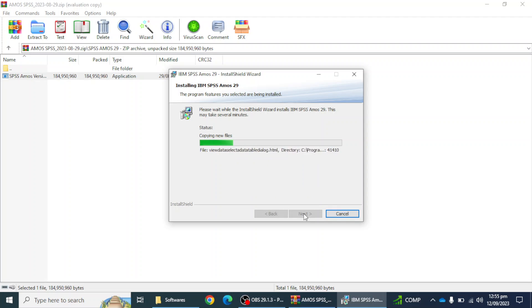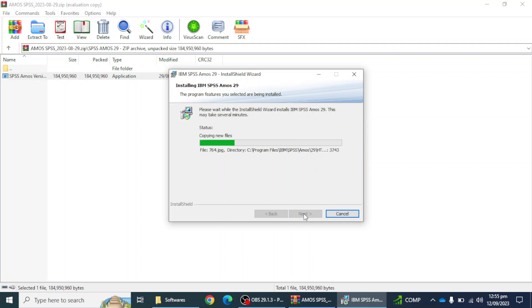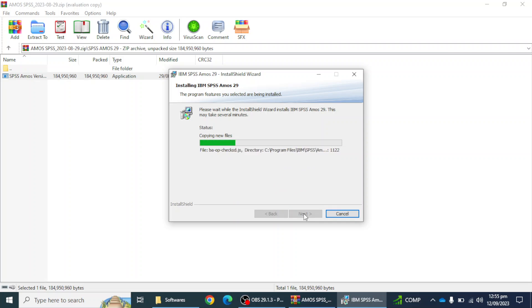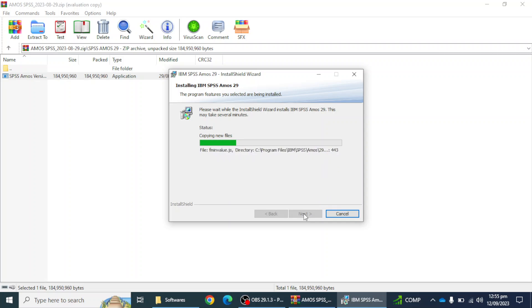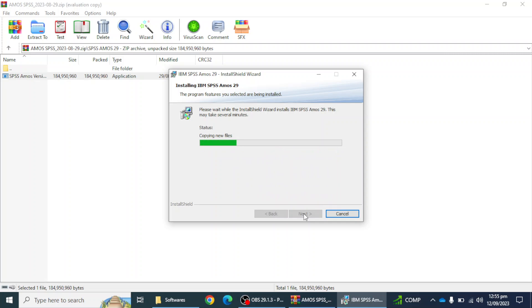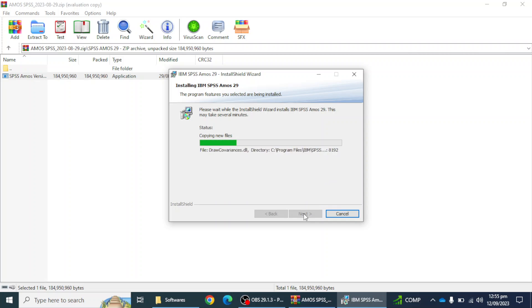In the previous video we discussed how we can download the IBM SPSS EMS software. You can watch that video. In this video we will see how we can install the IBM SPSS EMS software. The installation process is continuing and we will see that the option of finish will appear at the end. It will take some moments to complete the process.